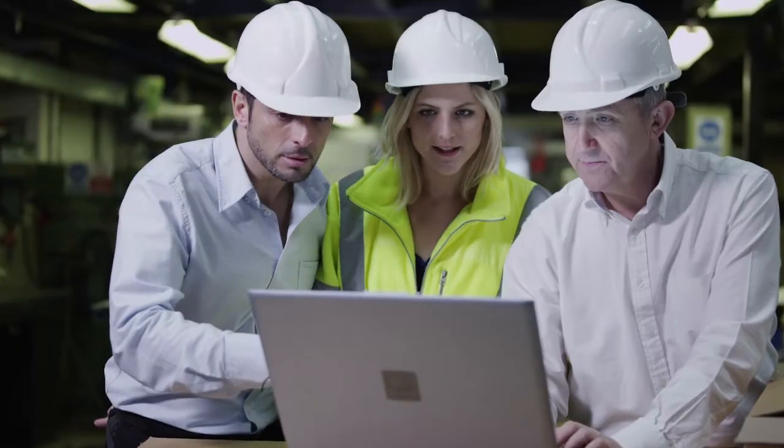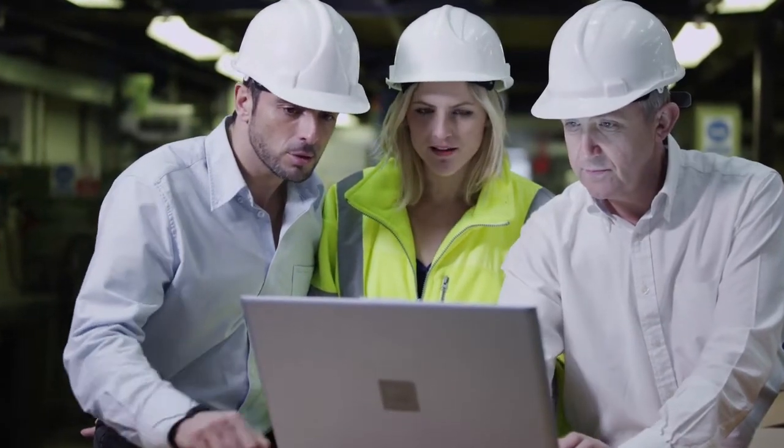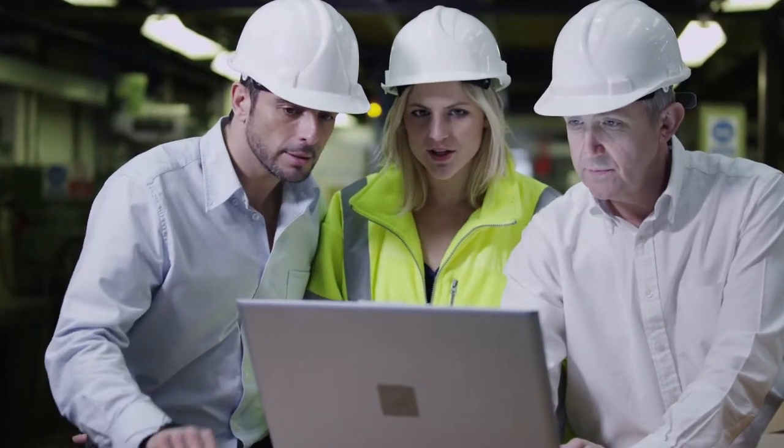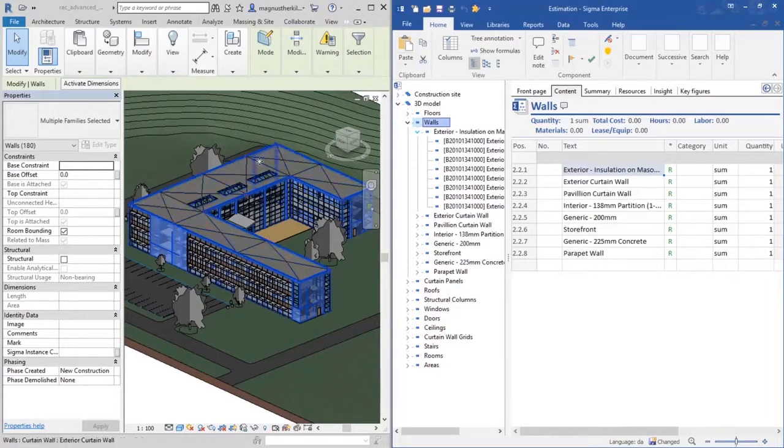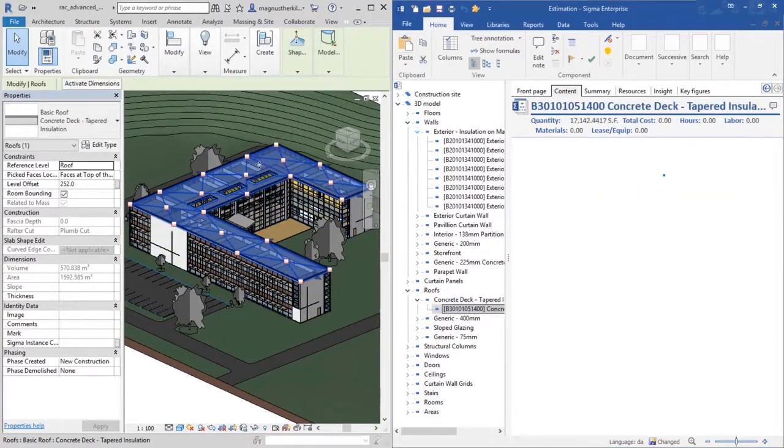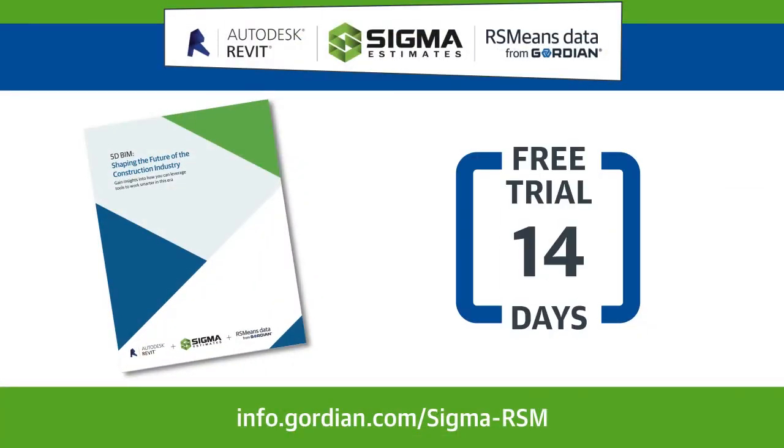Discover how you can work more efficiently with 5D BIM on projects of any size or complexity. Download our white paper or access a free trial from our website.